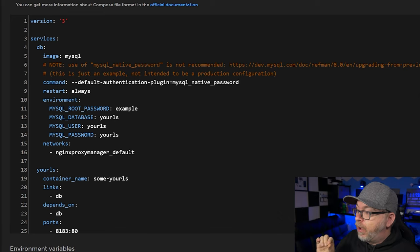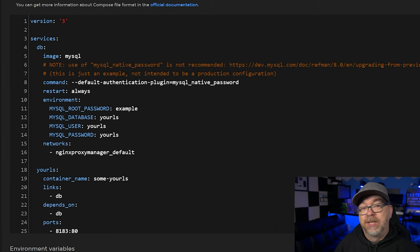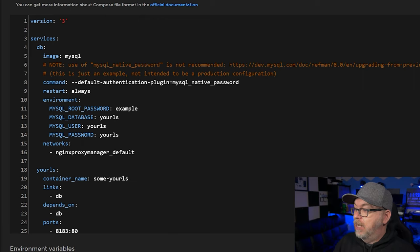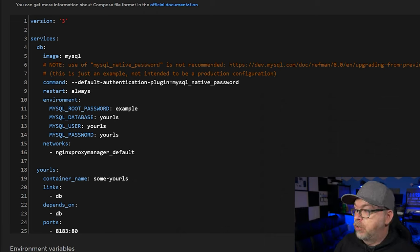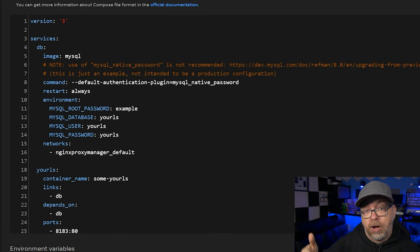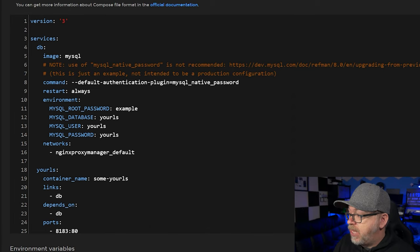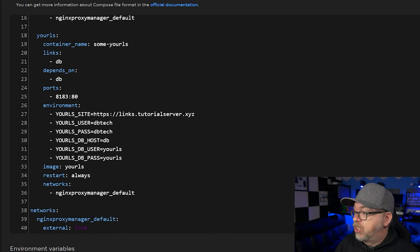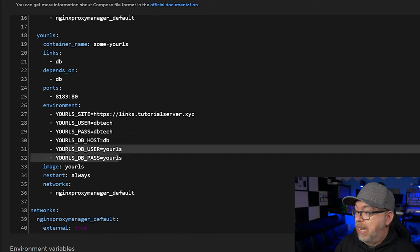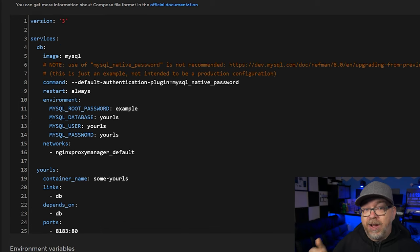We've got a note about MySQL native password being used in this command. We've got a restart policy of always, meaning if your server reboots or your container crashes, this container will automatically come back up. Below that we've got environment variables: a MySQL root password — please change that, don't leave it as 'example.' Below that, we've got a MySQL database name of 'yourls' — leave that alone, the application is looking for that specific database name. We've got a MySQL user and a MySQL password — those are the credentials the application will use to log into the database to create its tables. The nginx proxy manager underscore default network is the one we created in the first video so Nginx Proxy Manager can communicate with our containers.